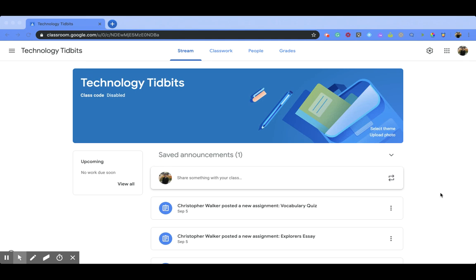Hi everyone, I'm Christopher Walker and today we're going to be talking about some of the communication options that you have within Google Classroom.